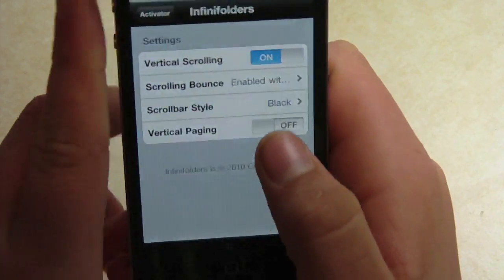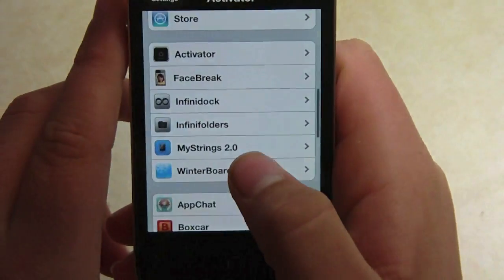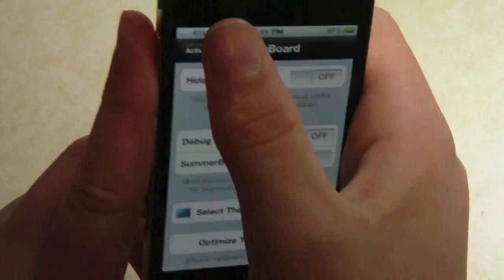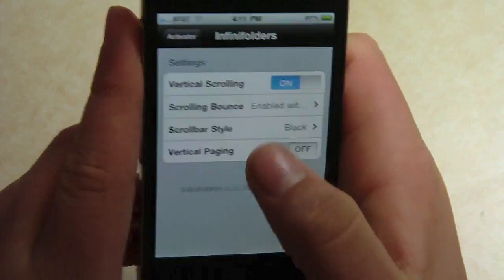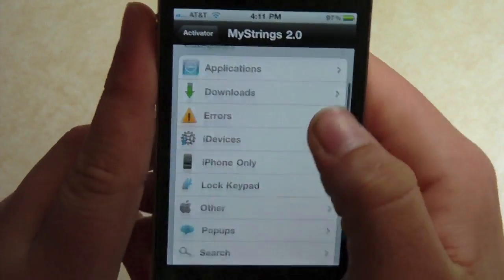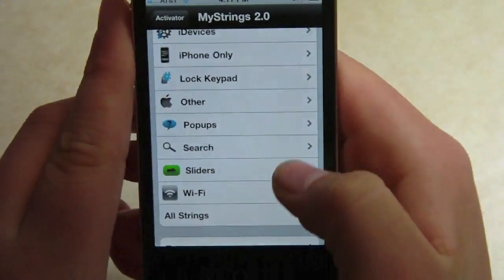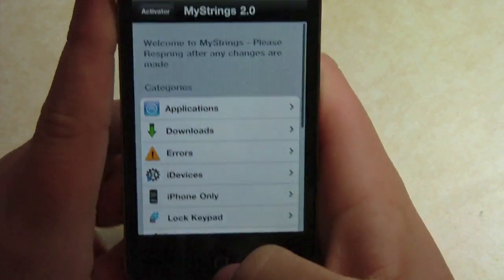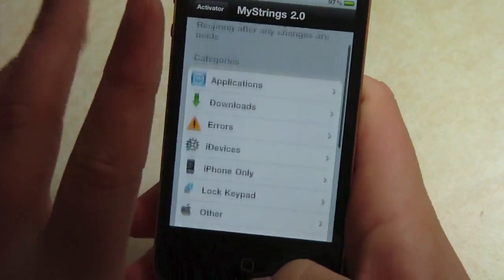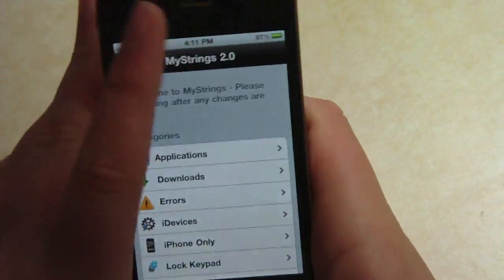My Strings, which appears in Winterboard — you have to activate My Strings, and you simply go into My Strings. It allows you to easily change any strings you want in the device at all.